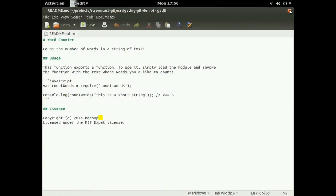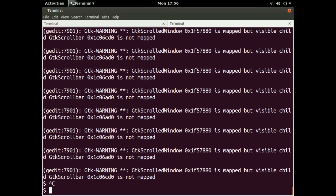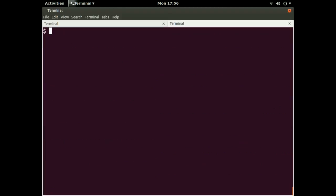So this is all well and good if all I wanted to do was use this project. But because I'm interested in how the project got to be where it is, I'm interested in the history. So it's not enough just to look at what the files look like right now, but we want to use the git CLI to dive into the history of this project.